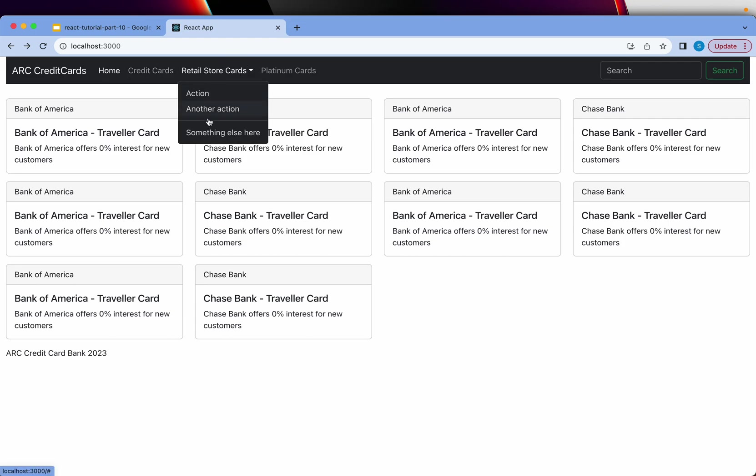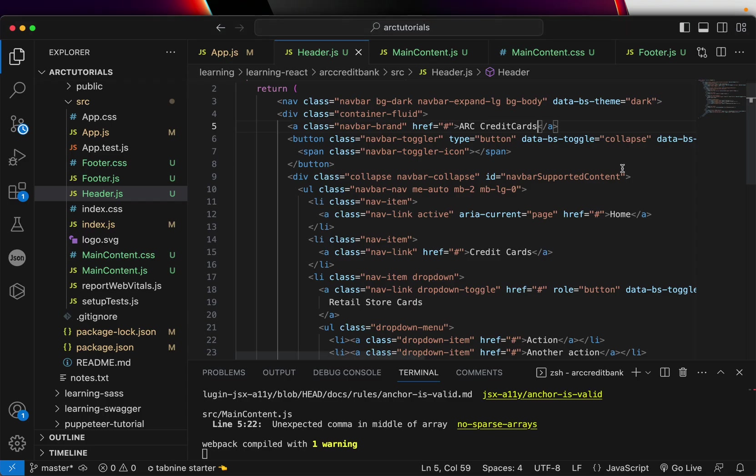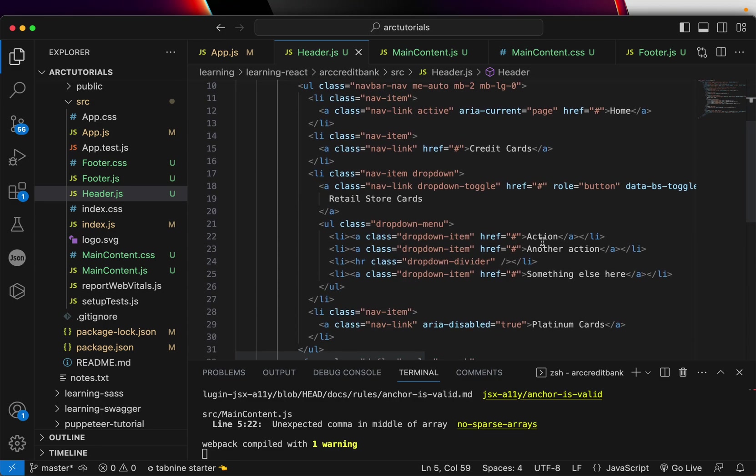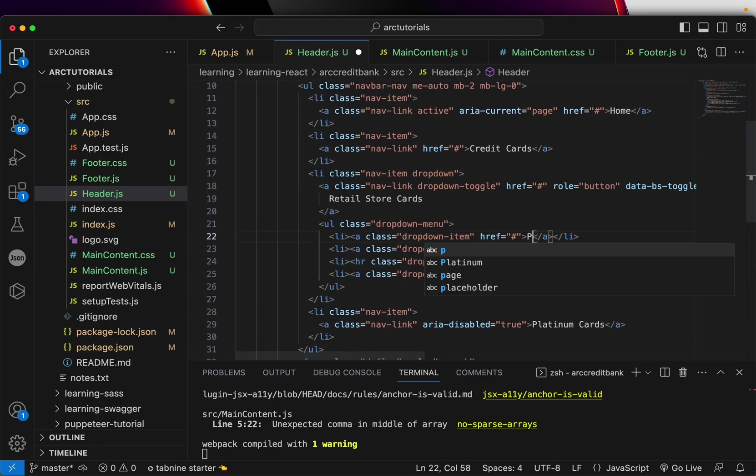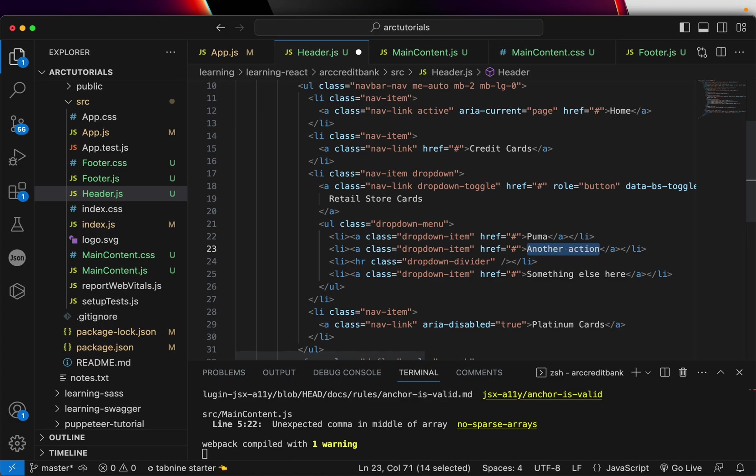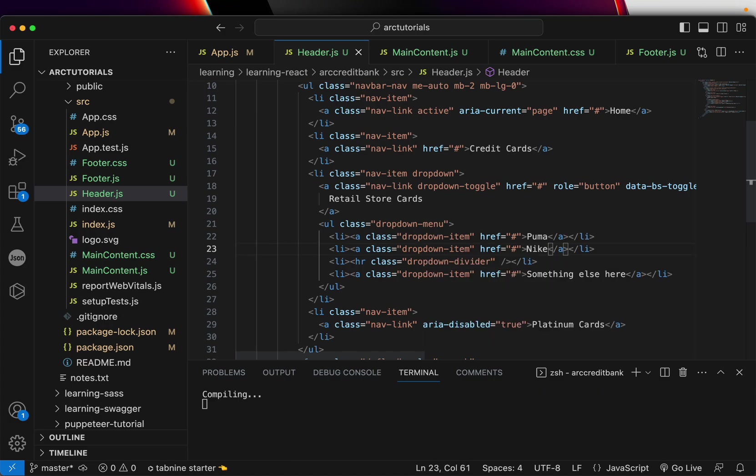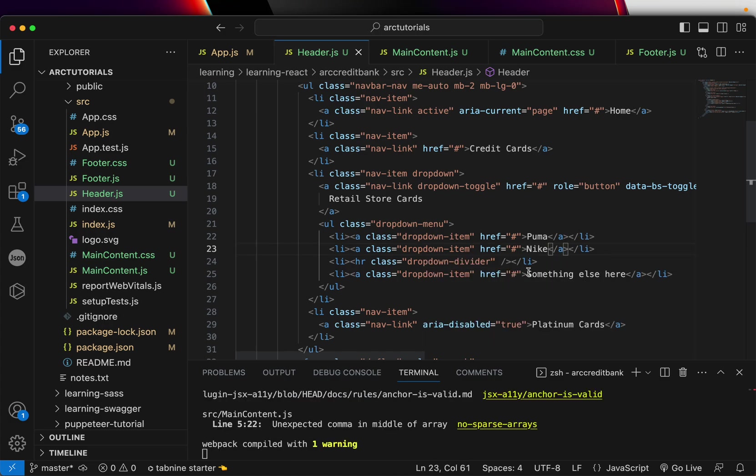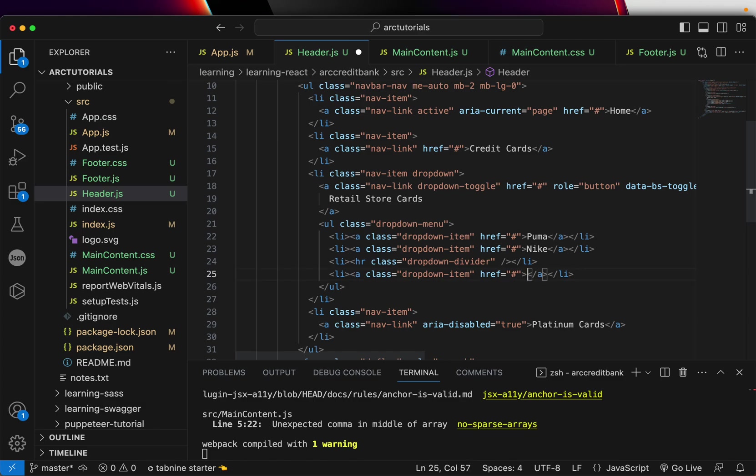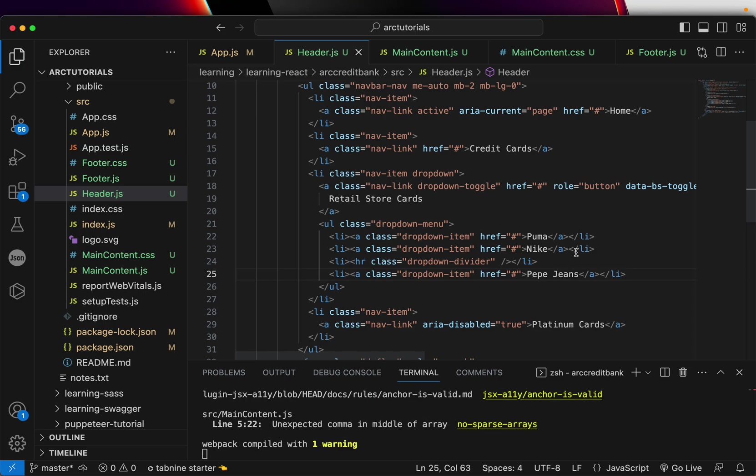Our Credit Cards—we have the credit cards. We'll list the brands that we want to display, let's say Puma, you got Nike, Pepe Jeans. Tell me your favorite brand as well. Let me know your favorite brand and which credit card you have in the comment section.